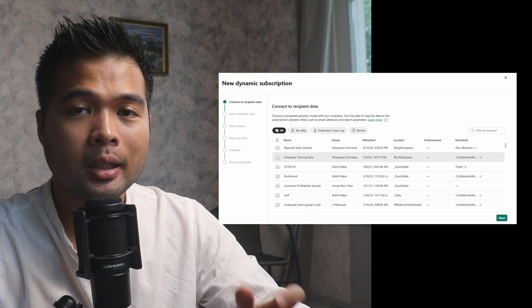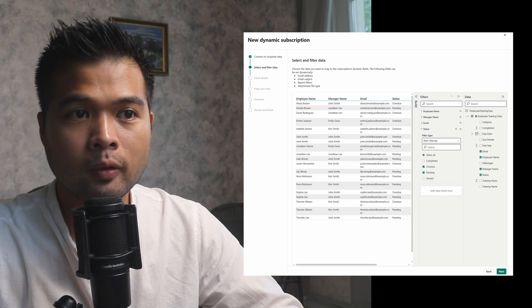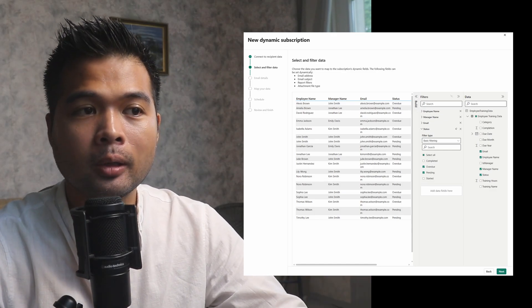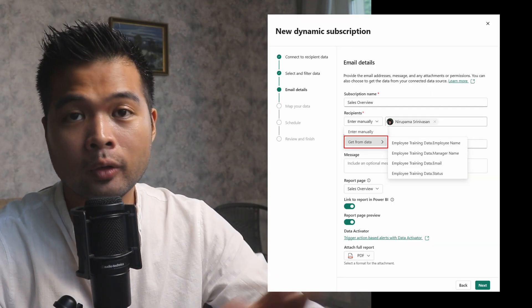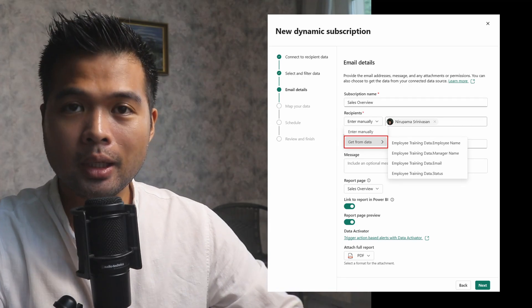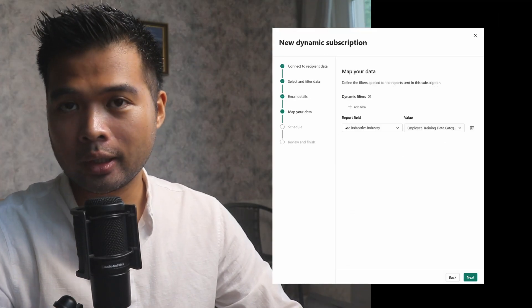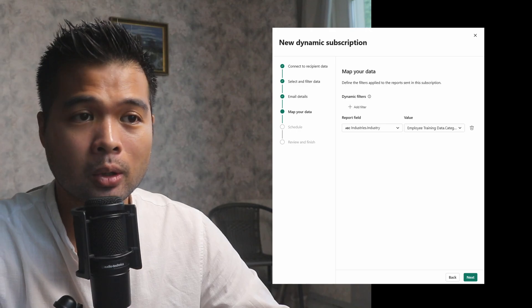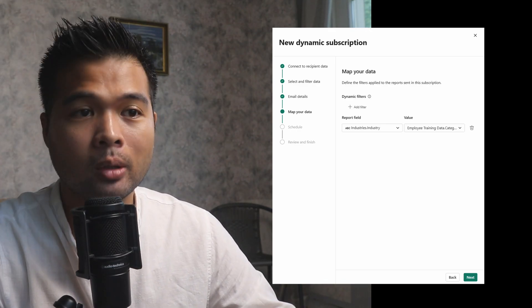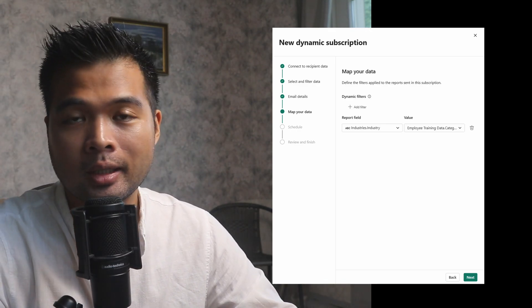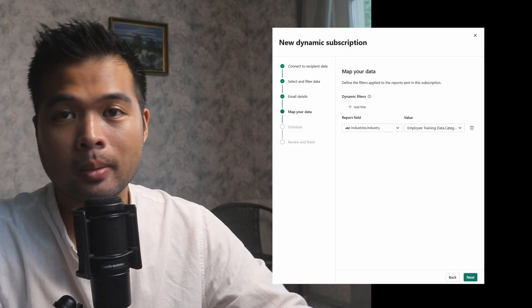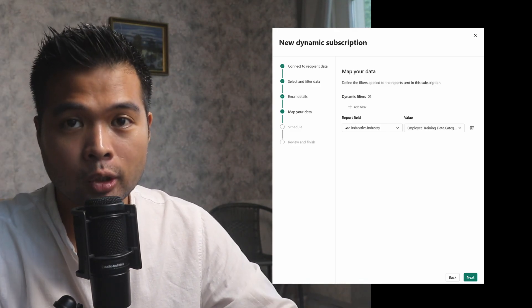Dynamic subscriptions are now generally available and out of preview. This is basically an upgrade to the existing subscription feature that lets you customize the recipients and the filters applied to the versions of the reports that go out to different customers. It's a really interesting feature, and unfortunately I've not really been able to cover it because it does require a workspace backed by one of the paid capacities. But nonetheless, it's now a feature you can use in the Power BI experience as a generally available feature.